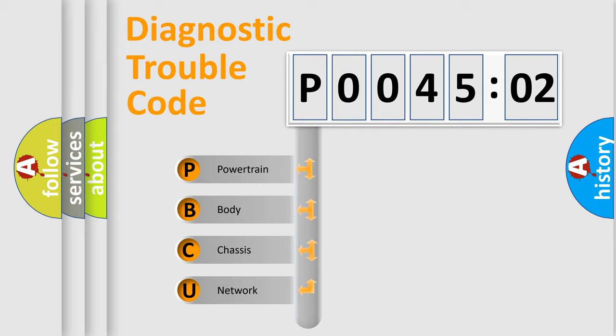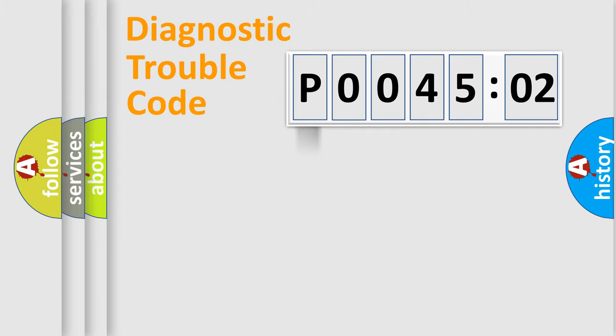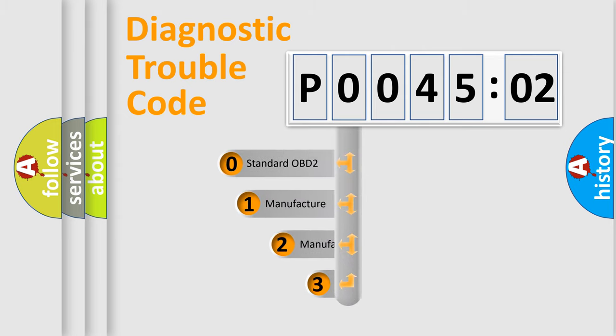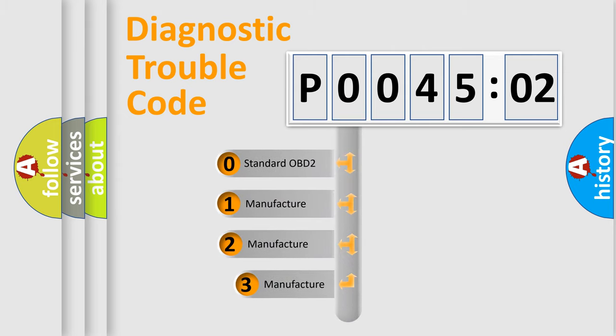We divide the electric system of automobile into four basic units: Powertrain, body, chassis, and network. This distribution is defined in the first character code.